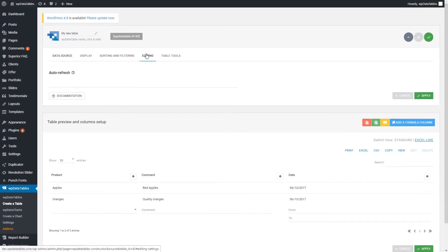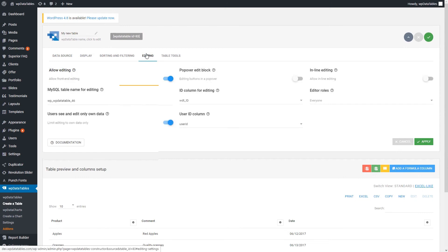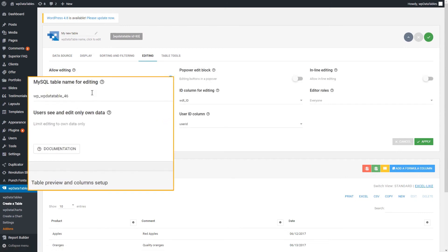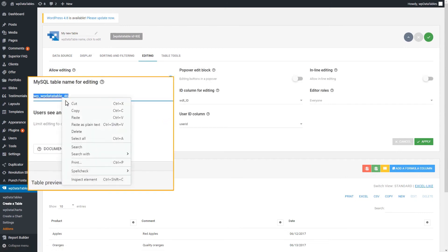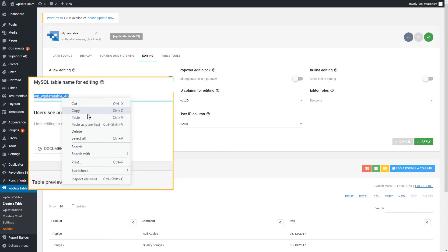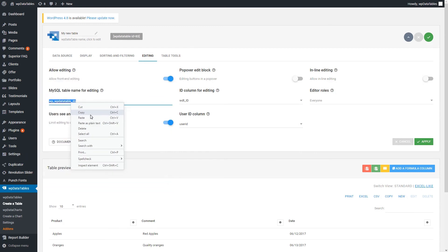For example, you can create a table where users can see and edit their own data. It gets some name automatically. You can always find it on the MySQL table name for editing input on the editing tab.